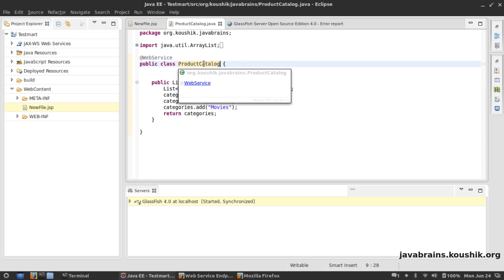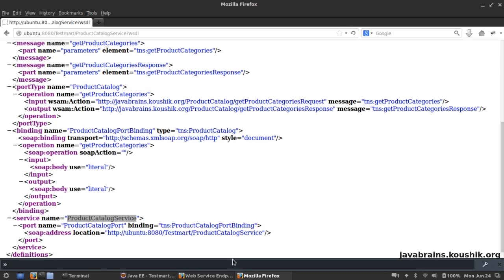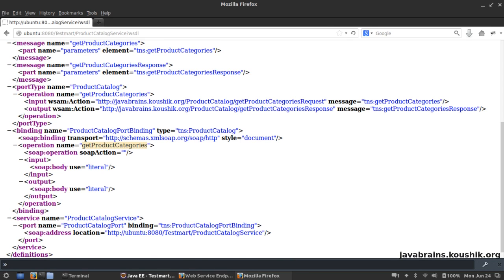Then you have a port called ProductCatalogPort and the port has one operation which is getProductCategories. So it is pretty much a complete web service.